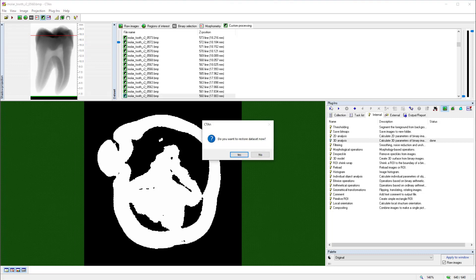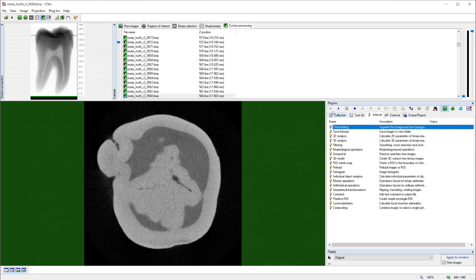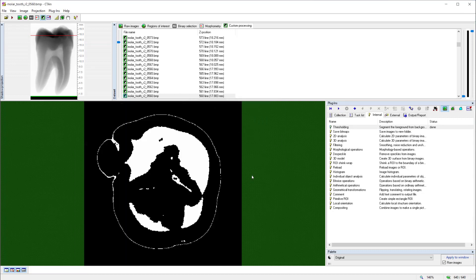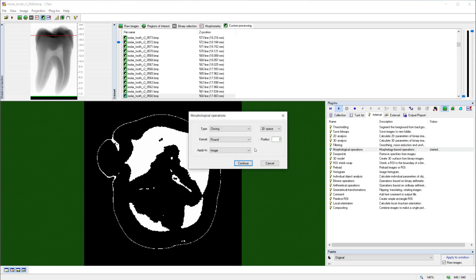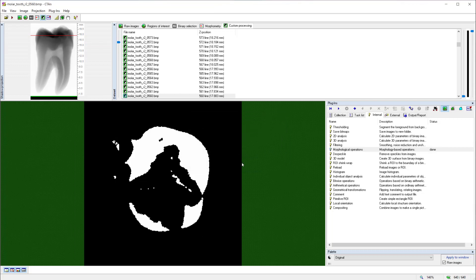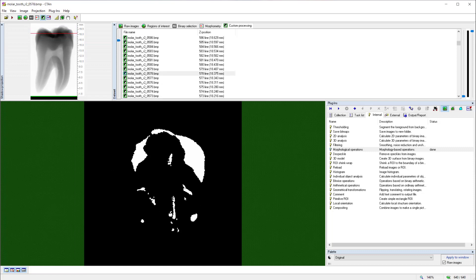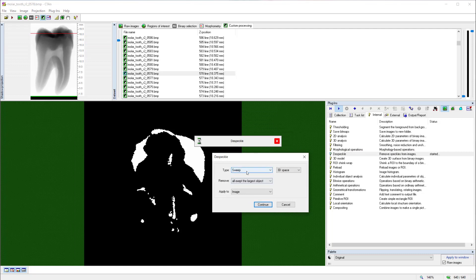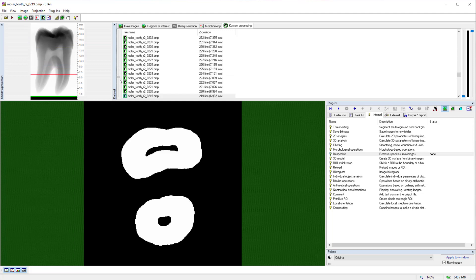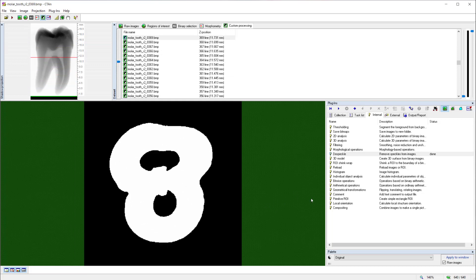If we click the first button under the plugin's heading and reload the dataset and reapply our modified threshold of 65 to 124, that peripheral artifact is again visible. But if I run morphological operations, and choose the operation opening, and run it just with a single pixel radius only, then that artificial line largely disappears. Furthermore, there are some small pixels on the surface, which are also artifacts of partial volume effect, but can also be removed by performing once again the sweep operation to remove everything except the largest connected object from the image. And now, we are left with a clean binarization of just the dentin of the tooth.